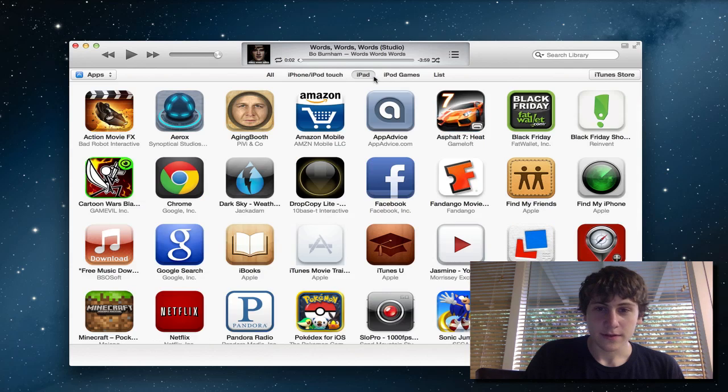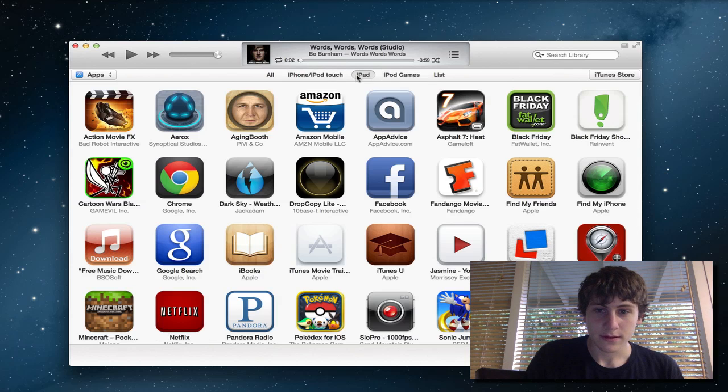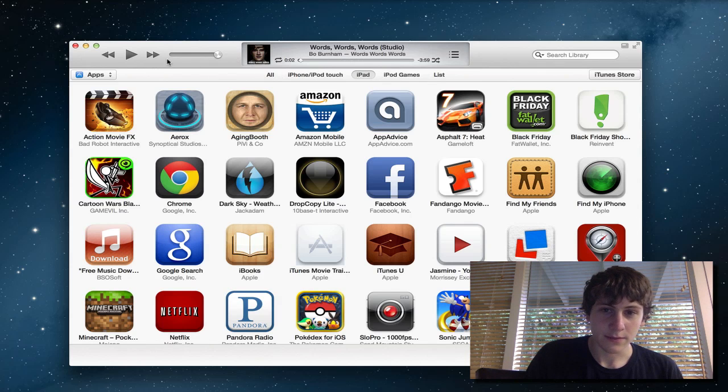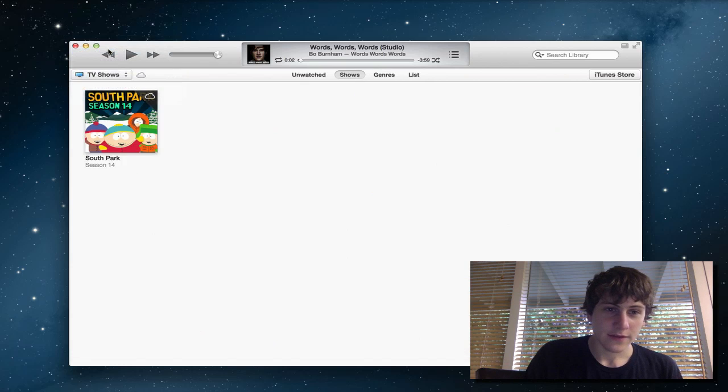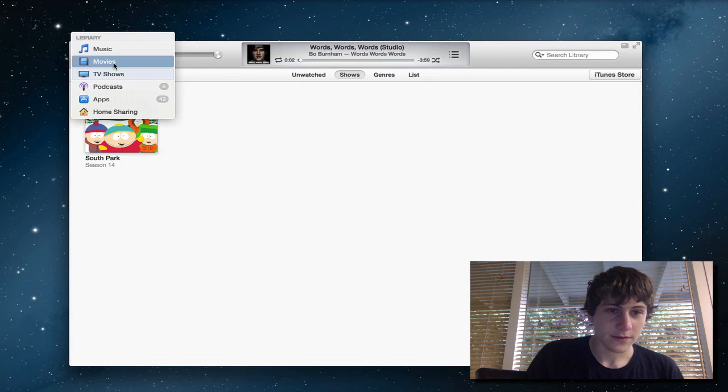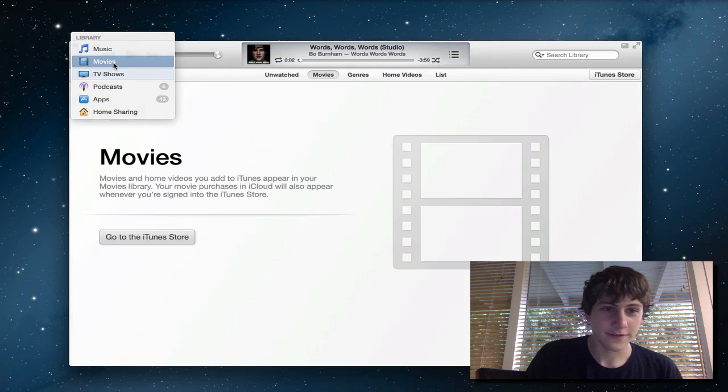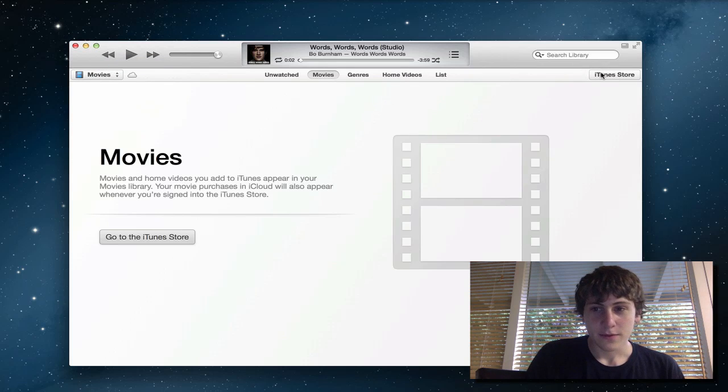You can sort them by iPod Touch, iPad games, etc. Those are iPod games, which I think are separate. And then you basically have your TV shows, I only have one episode of South Park for some reason, and then movies, which I don't have any.